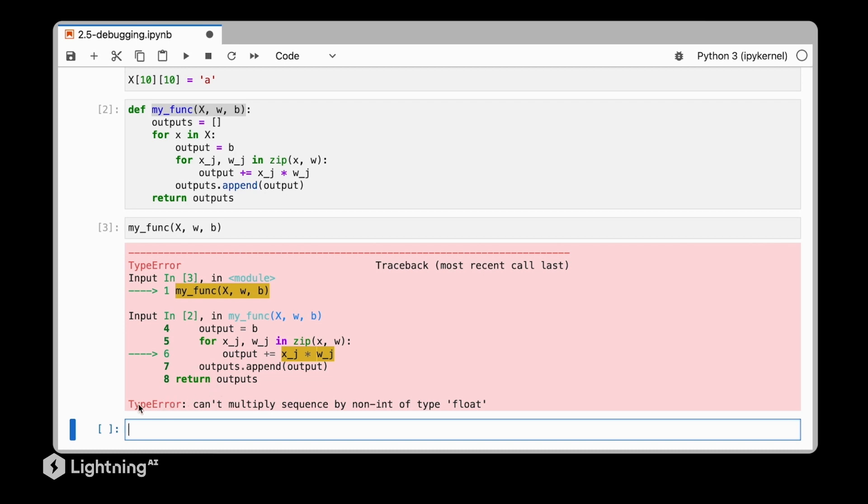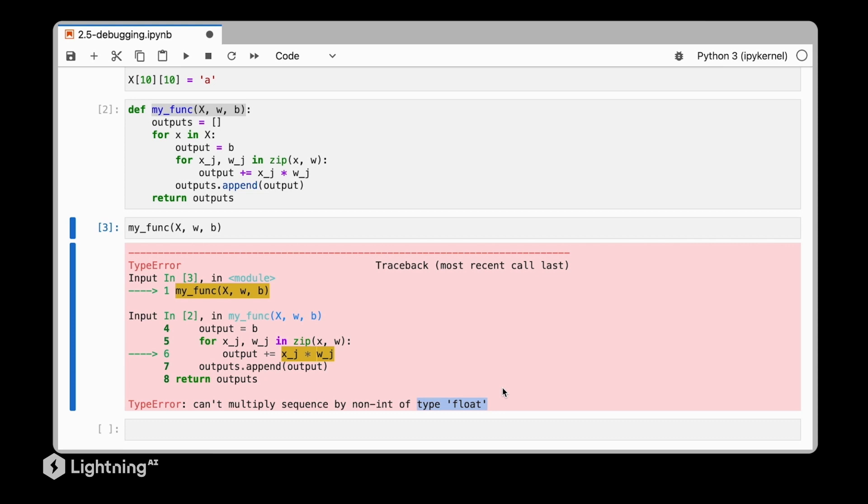Now, what we see here is a type error. It says we can't multiply a sequence by a non-integer of type float. So how can we debug this code?